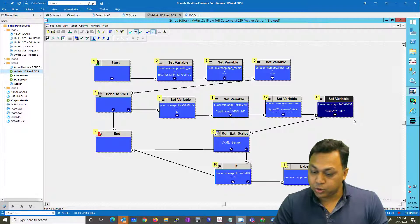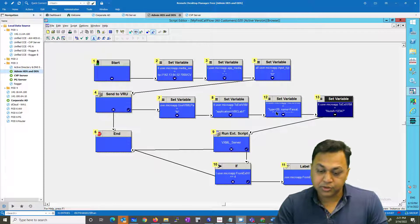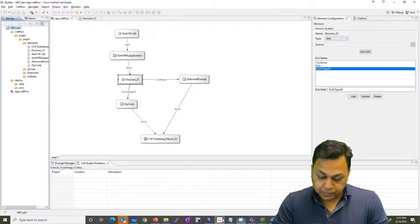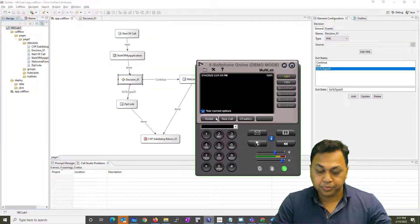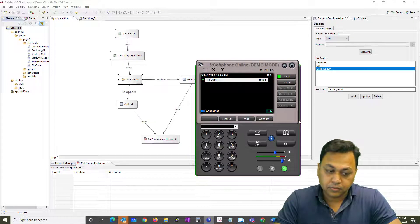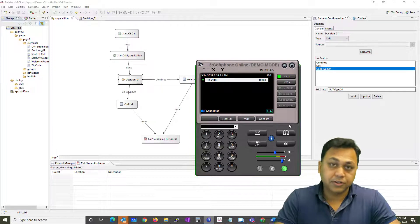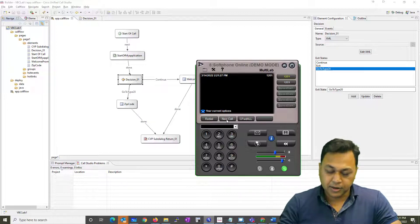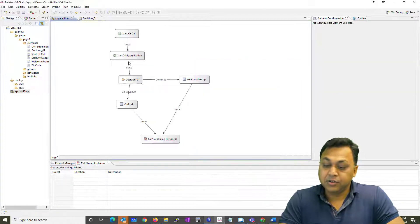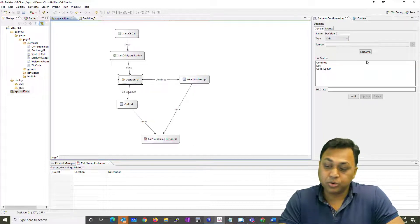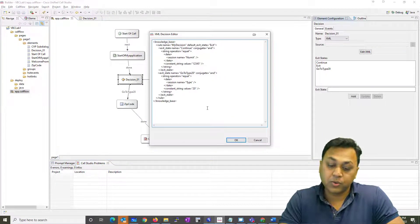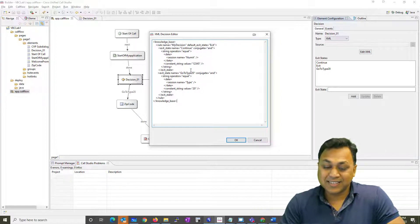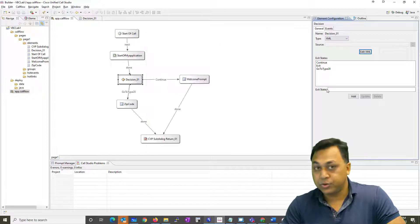Now you're going to pass type 20. My type 20 is already set to 20, so that should work. Let's go and dial the number. 'Please enter your five-digit zip code.' Because numA did not match. Regardless, you can see how you can use XML code to create and edit decisions anytime, adding more exit states as needed. Those exit states must be manually created in the element; otherwise, they won't appear in the list.